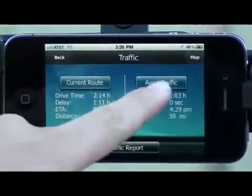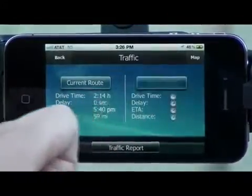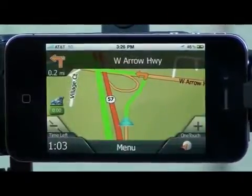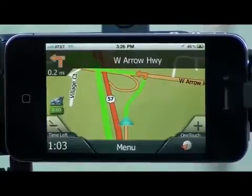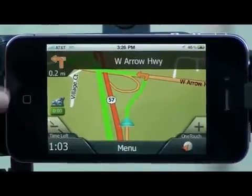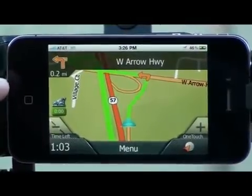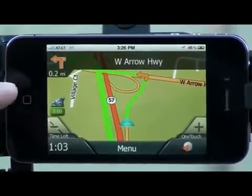I'm going to choose to avoid traffic. The app will recalculate and give you a different route.